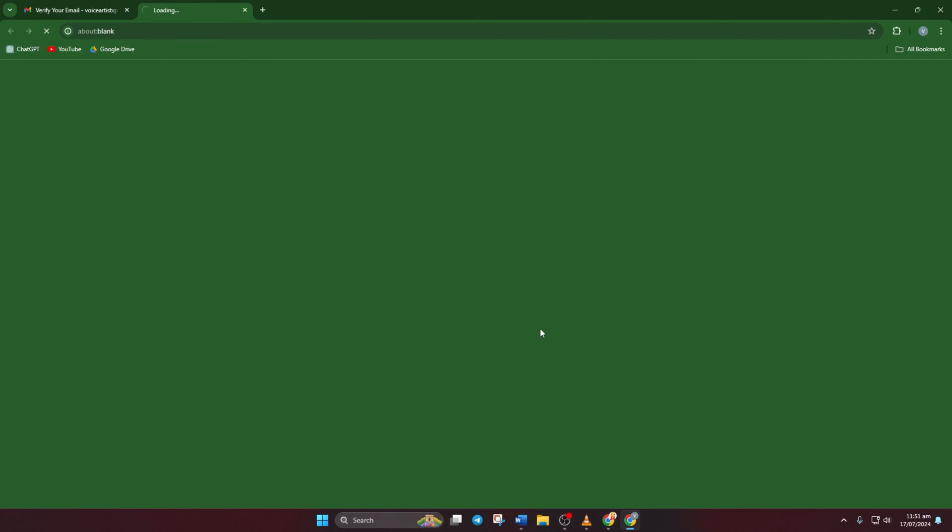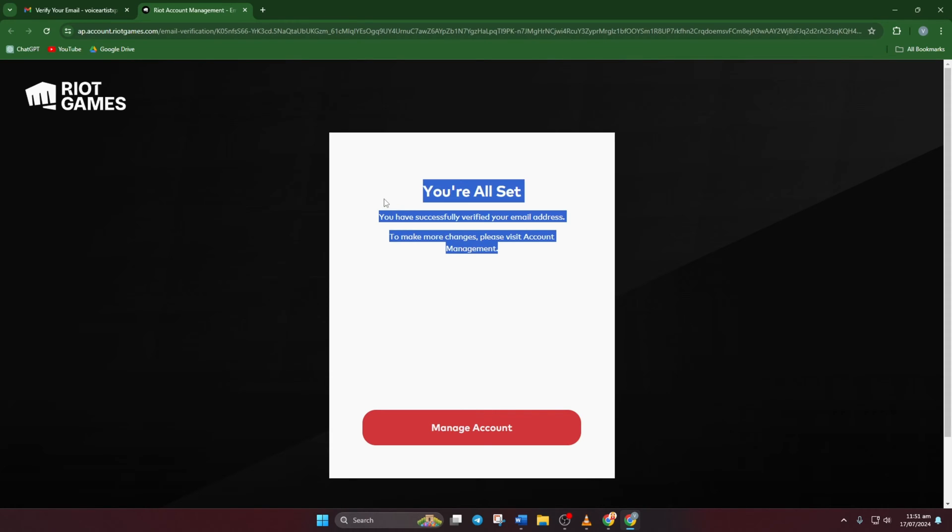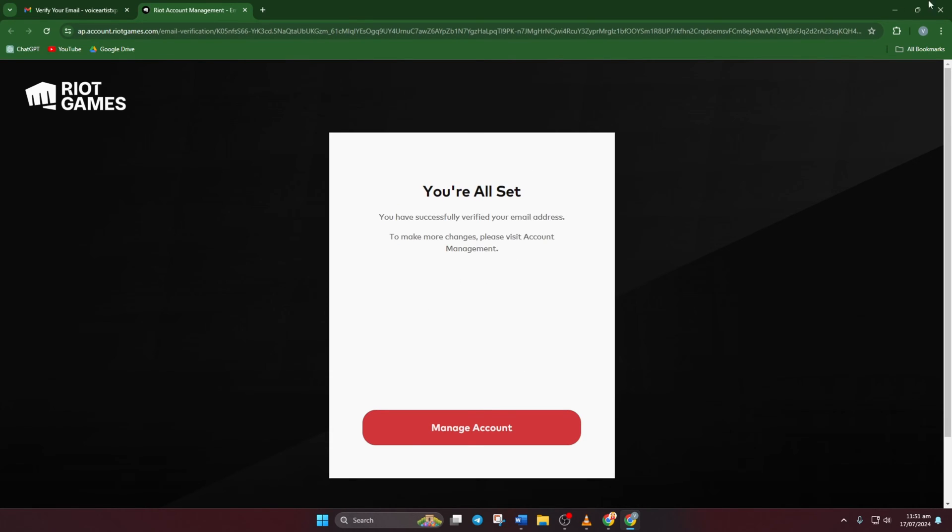And that's it. You're all set to use your new email to log into your Valorant account. That wraps up everything you need to know.